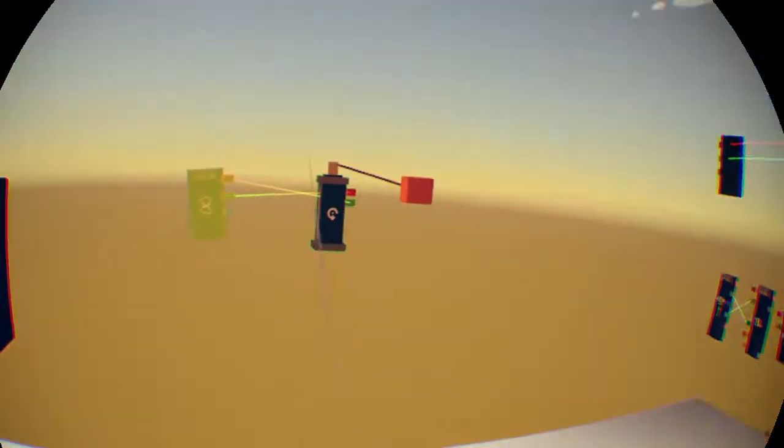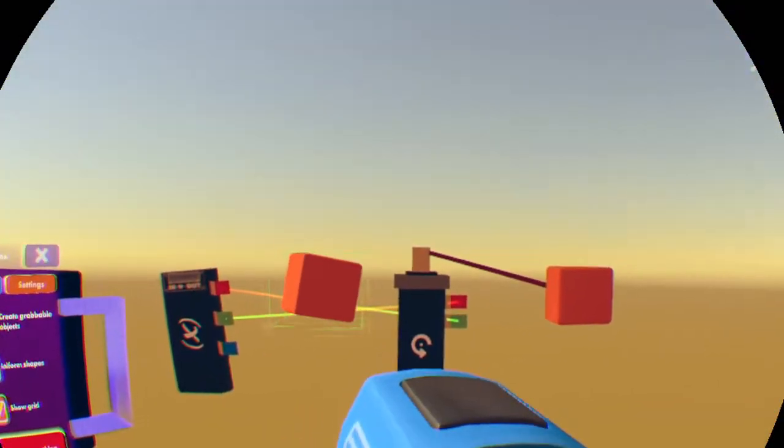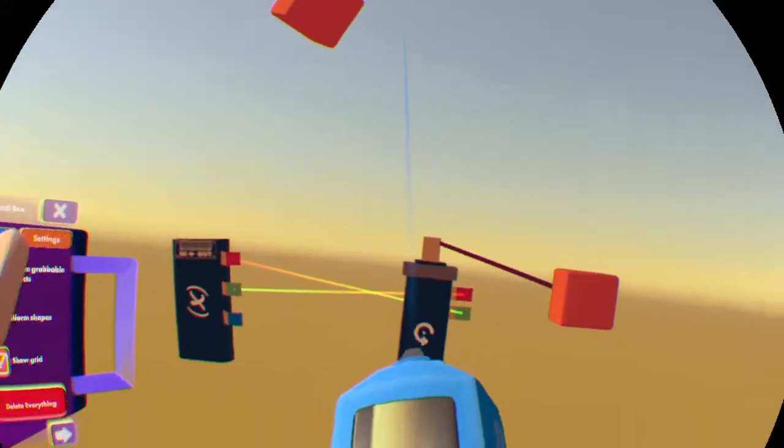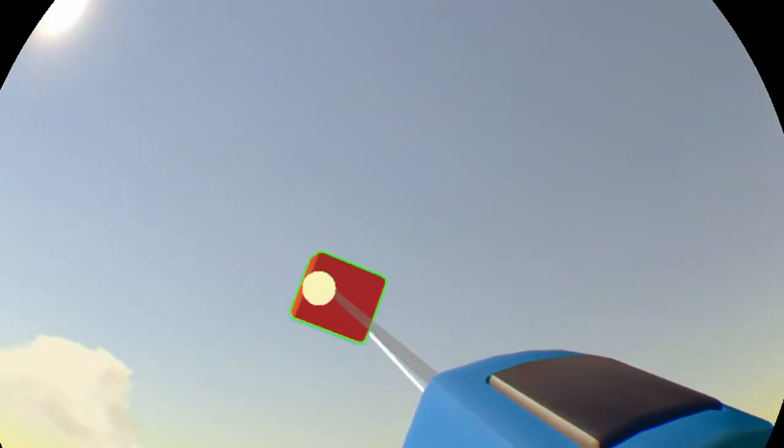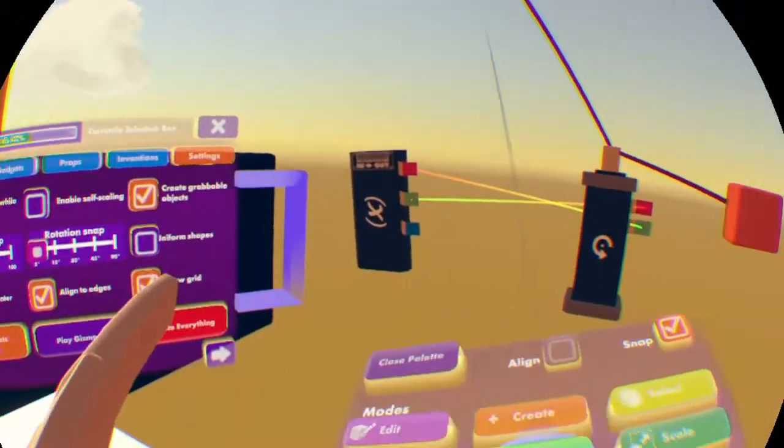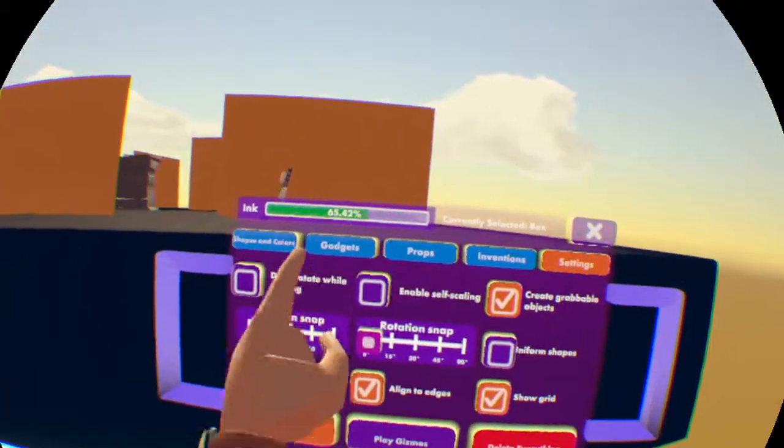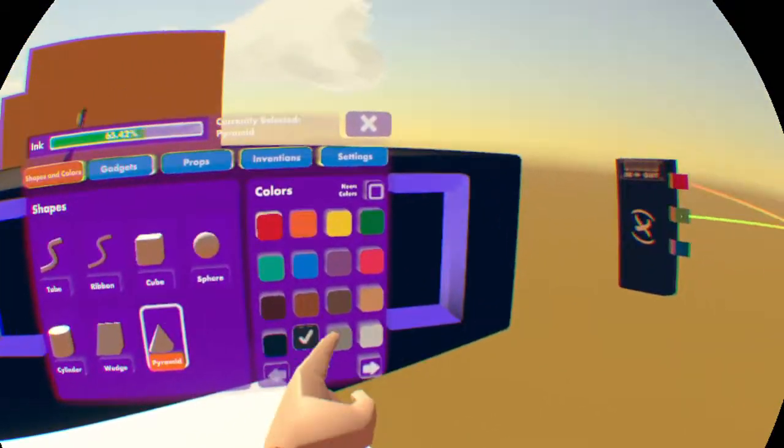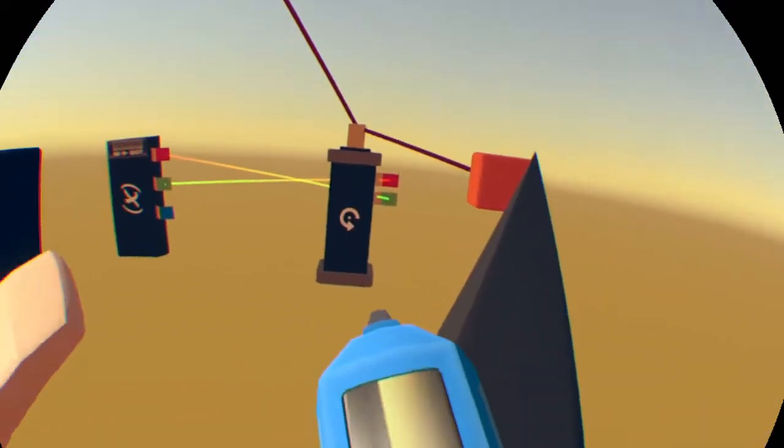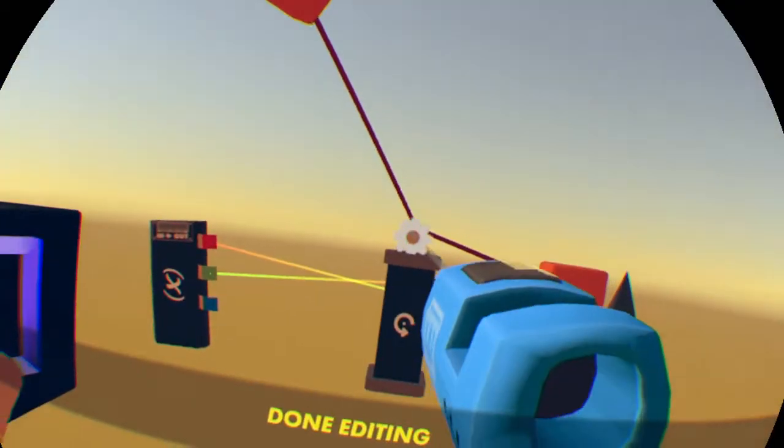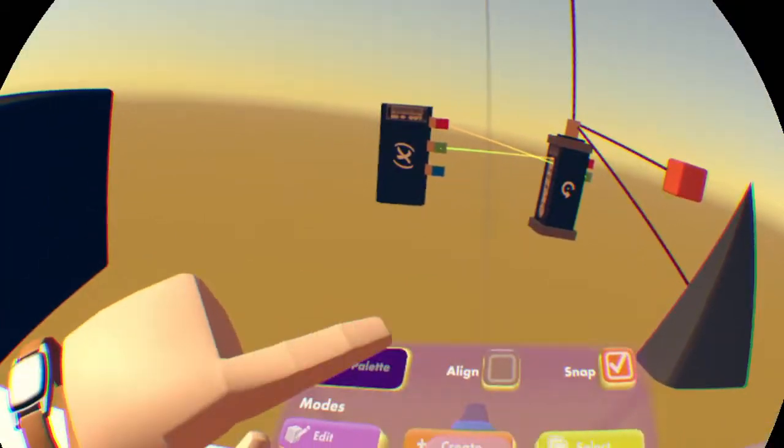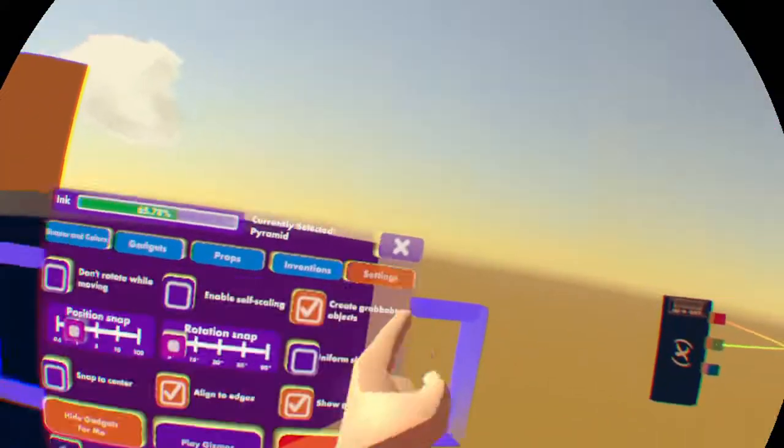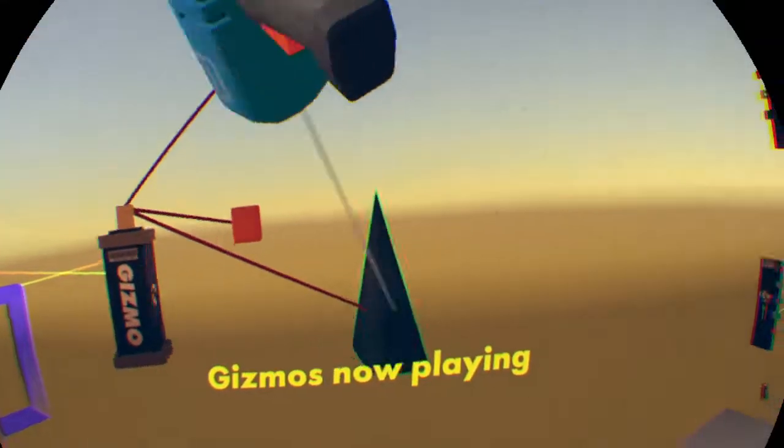I can put it up there and then wire it. I can go to shapes and colors. I can make a blackish-grayish pyramid and attach that like that. And if I go back to open palette settings and play gizmos, they're all going to spin around in a circle. So yeah, that's how you use the rotator gizmo in Rec Room.